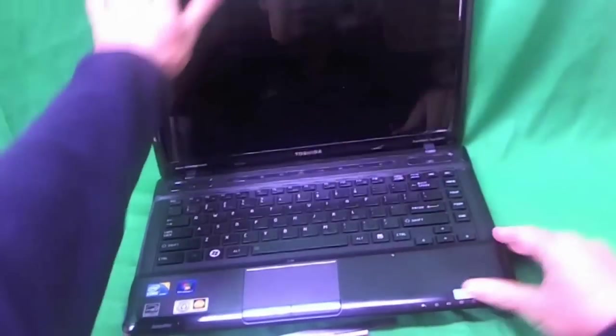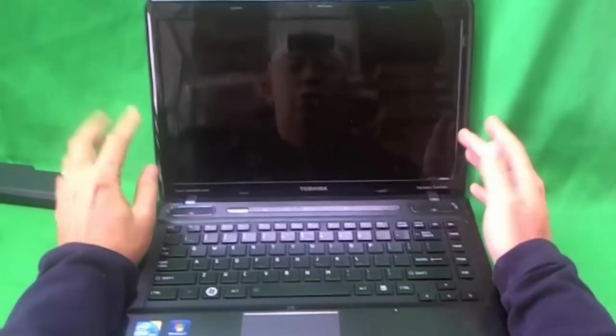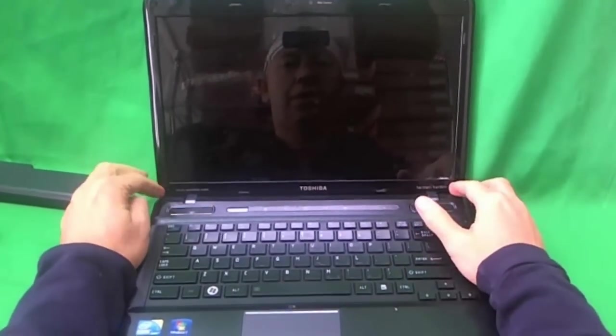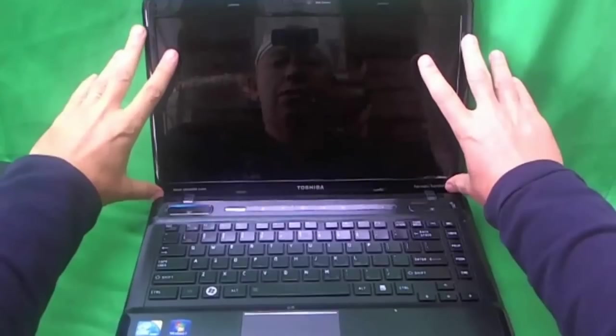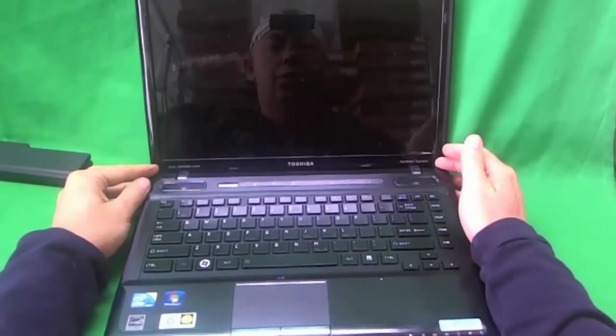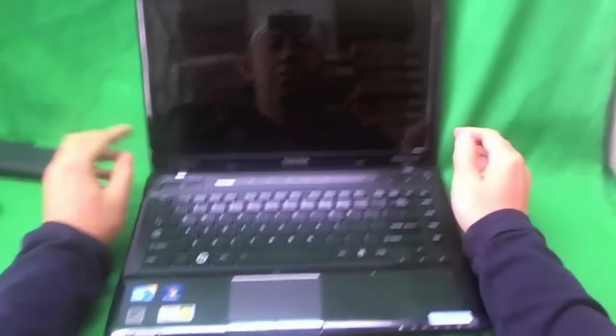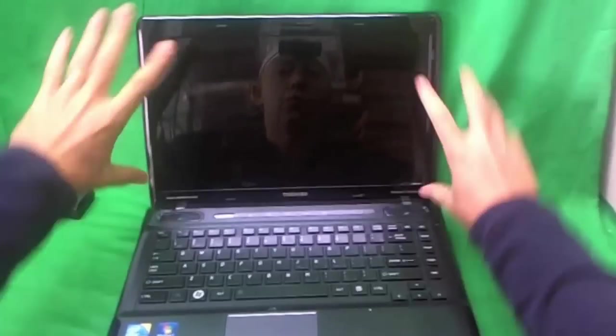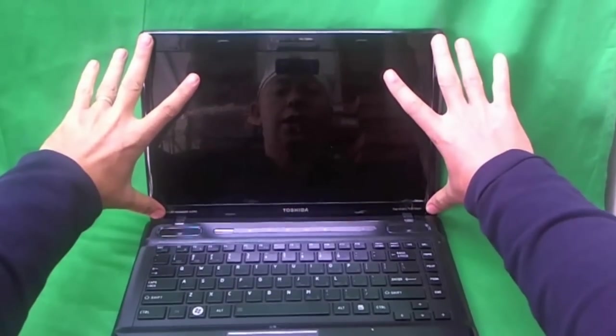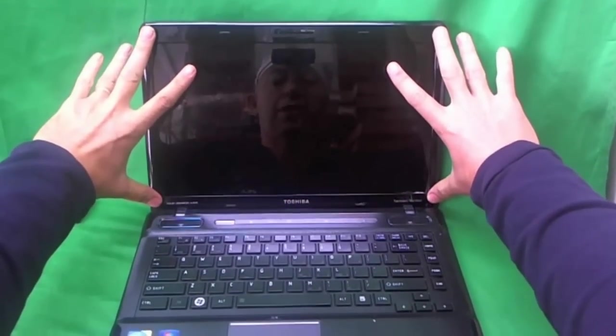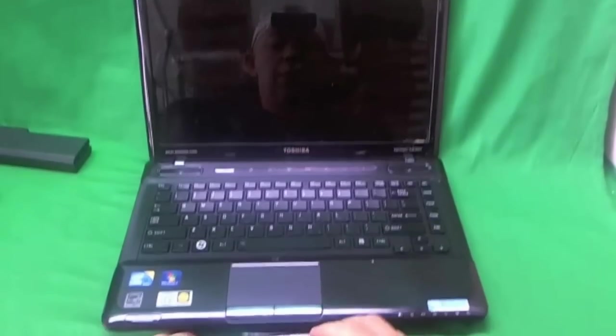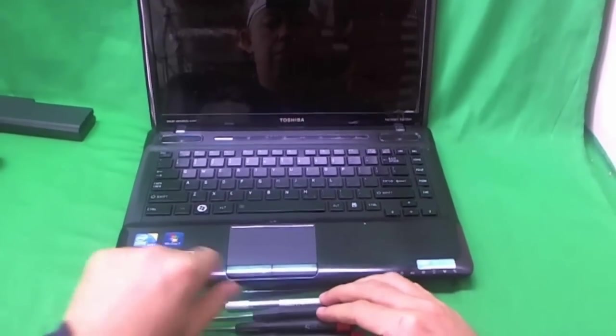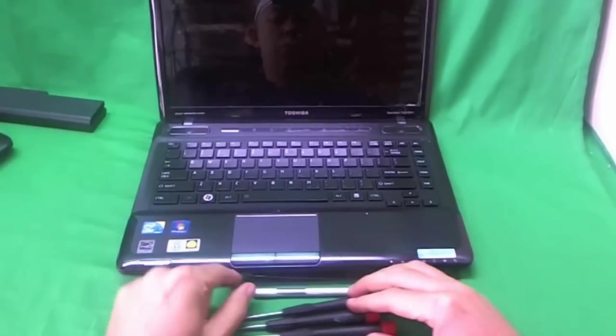Just like with most laptops, you get to the screen by removing the plastic frame around the screen, the screen bezel. In order to remove the screen bezel, you need to remove four screws that are holding it on, and they're hidden by some plastic covers. So we're going to do that first, but before we start, we're going to go over the tools we need.